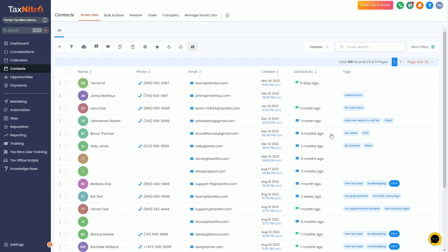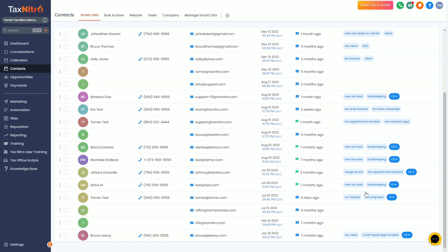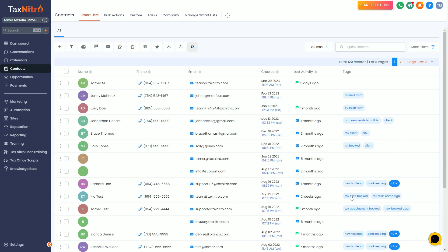Now the first thing I would do is consider who you need to message. You can see in here I have a lot of different types of clients. For example, I have some tax clients like Bruce, I have some new tax leads, maybe bookkeeping clients. I just have a bunch of random stuff in here—a lot of bookkeeping, a lot of tax prep. CCR is my credit repair company that I made up for the demo account.